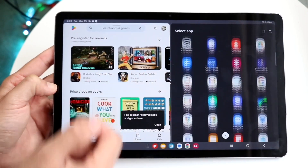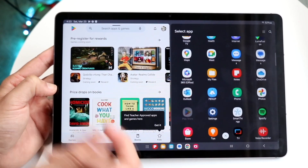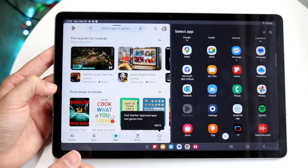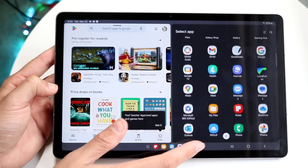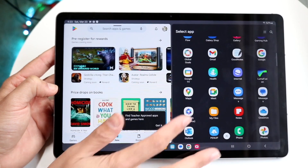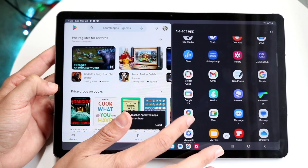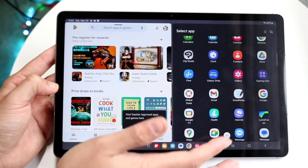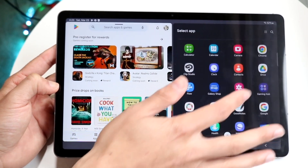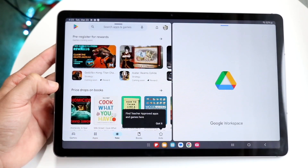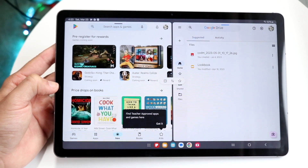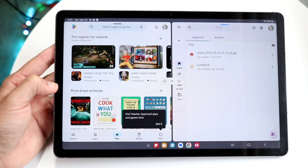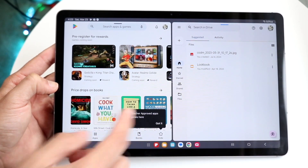Now you can choose a different application that you want to actually split screen with. Not every app is compatible, but you can go and choose a different app — something like Google or Google Drive — so you can have two different applications open at the same exact time.